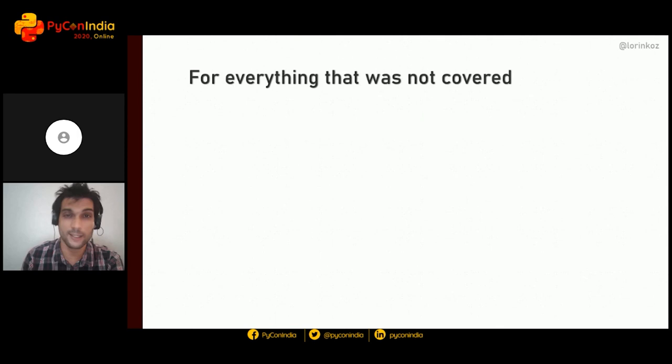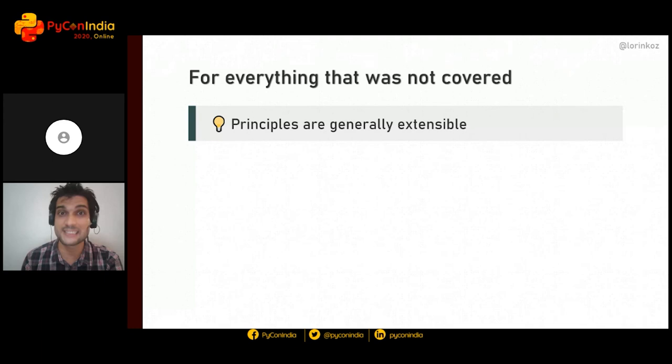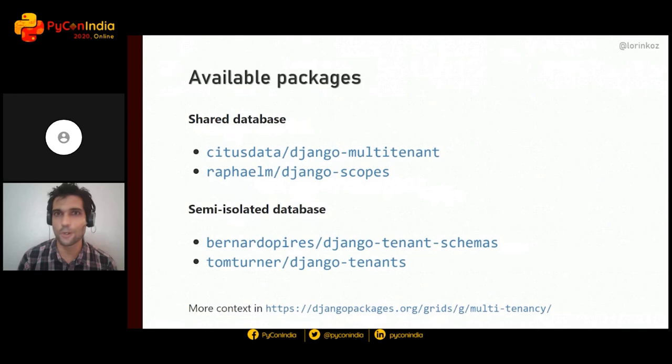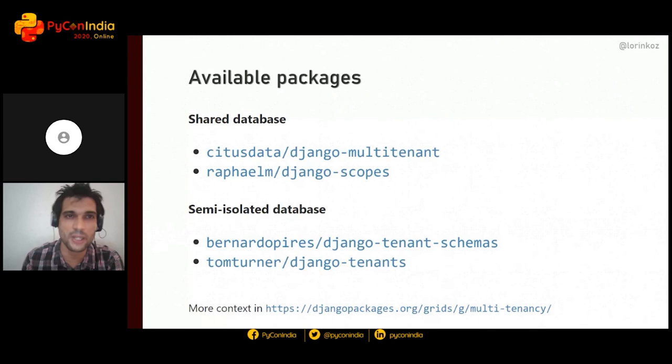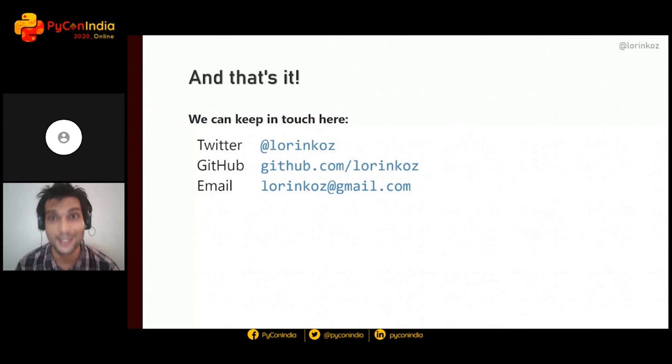Many things were not covered, such as tenant-specific admin, tenant-specific templates, or integrating with third-party applications. Principles are generally extensible, so what we covered here can be applied to what wasn't specifically addressed. Here are some packages in case you're searching for one to use: packages are opinionated by the database approach they use. You can find more at the multi-tenancy grid on djangopackages.org.